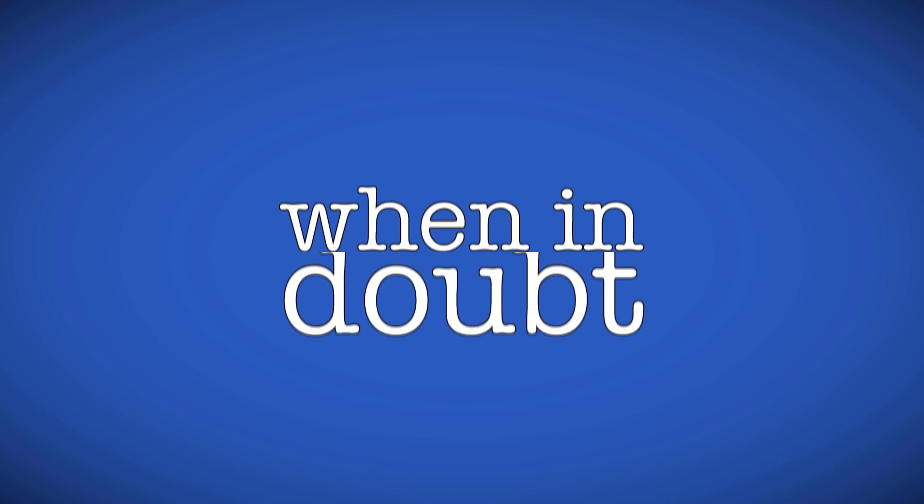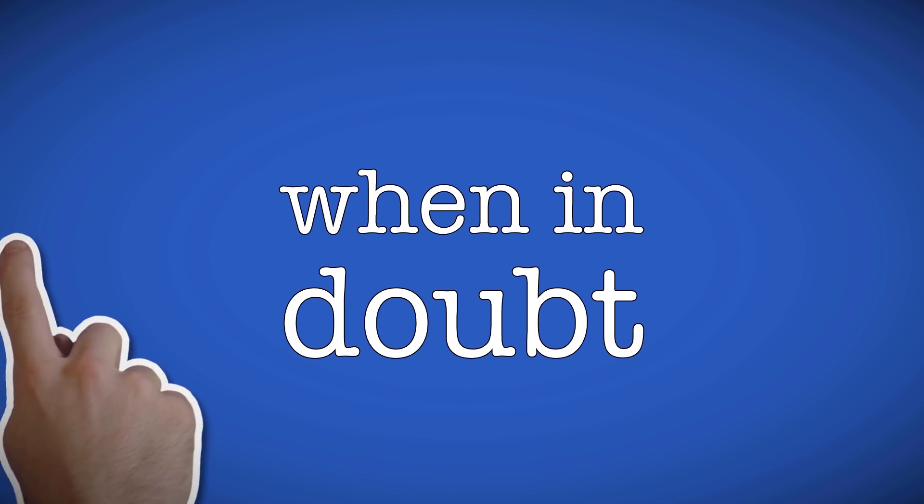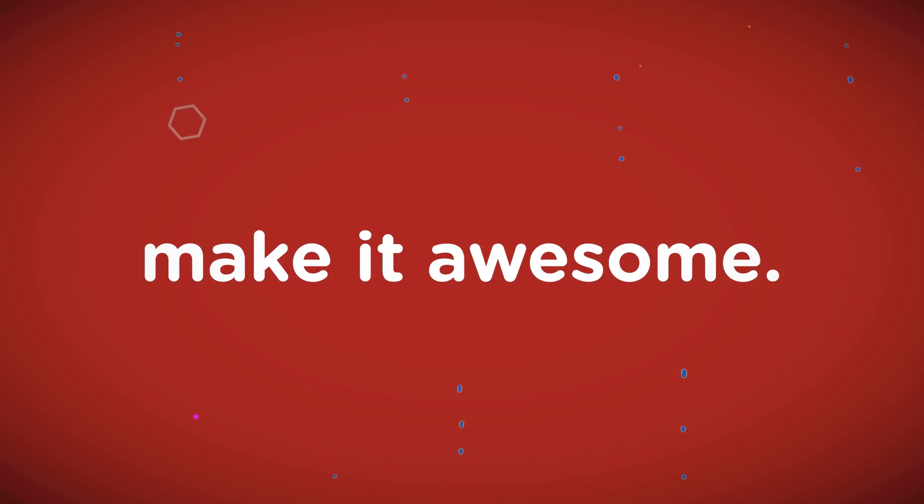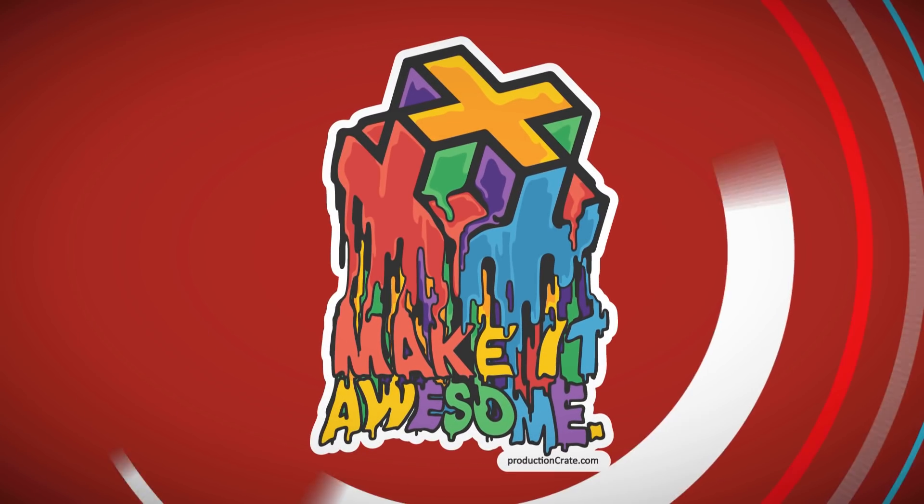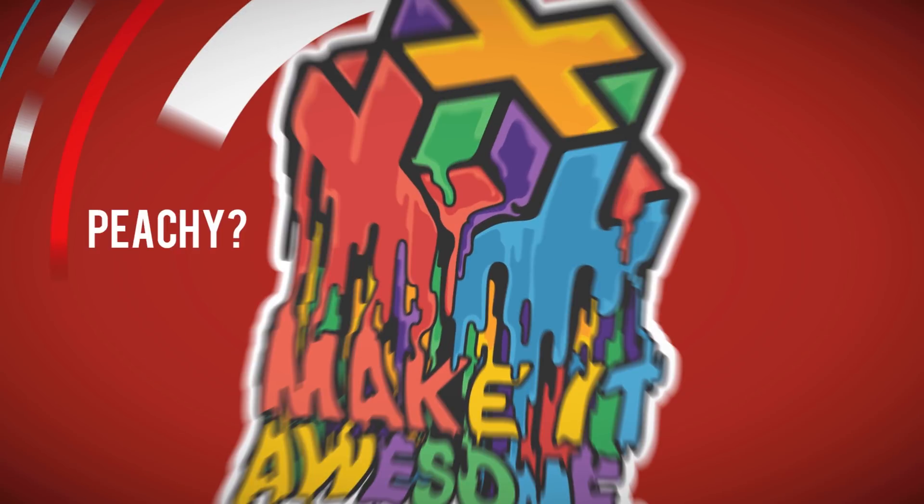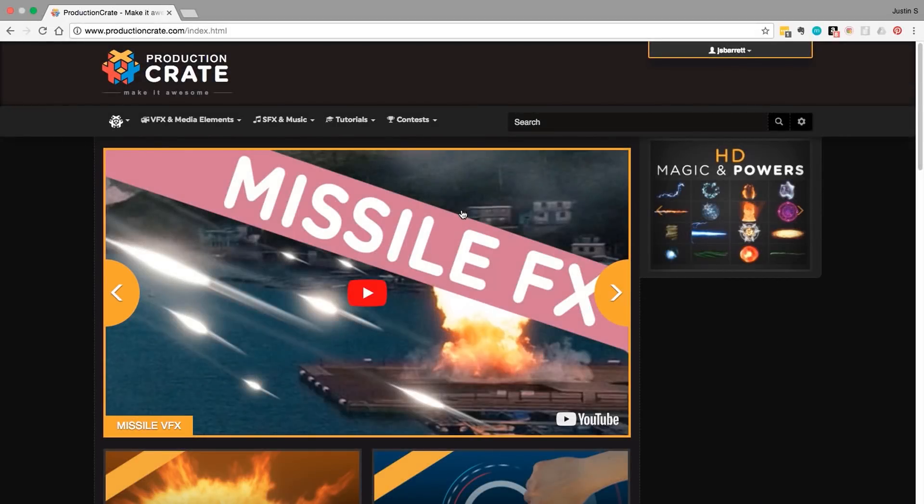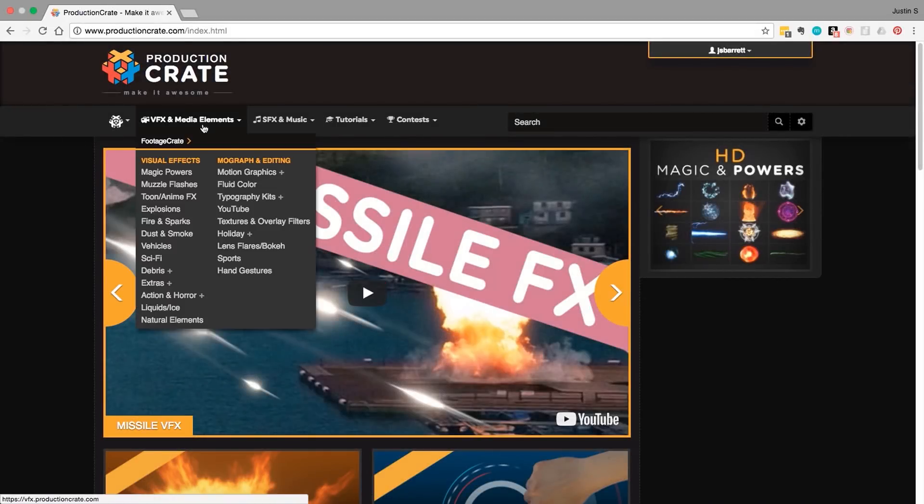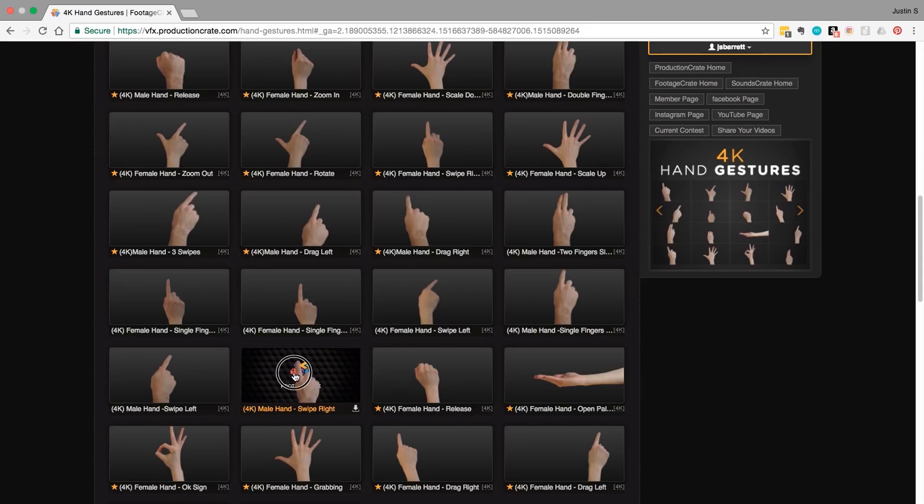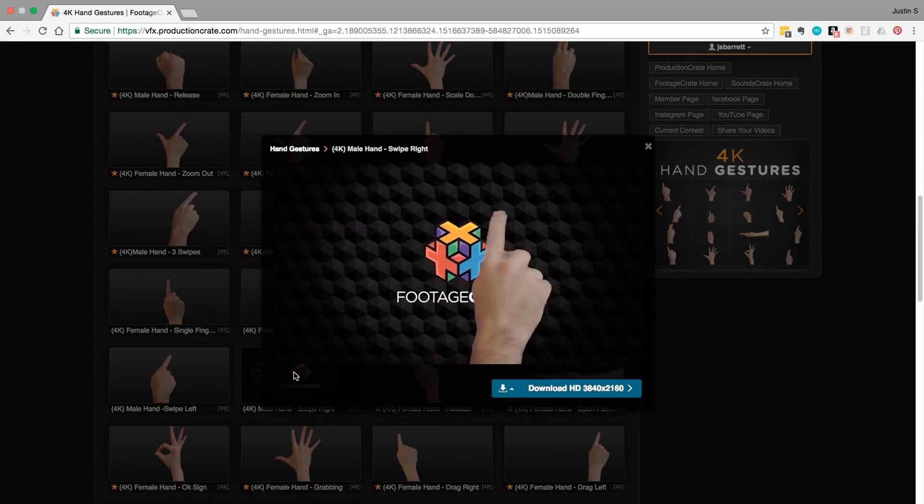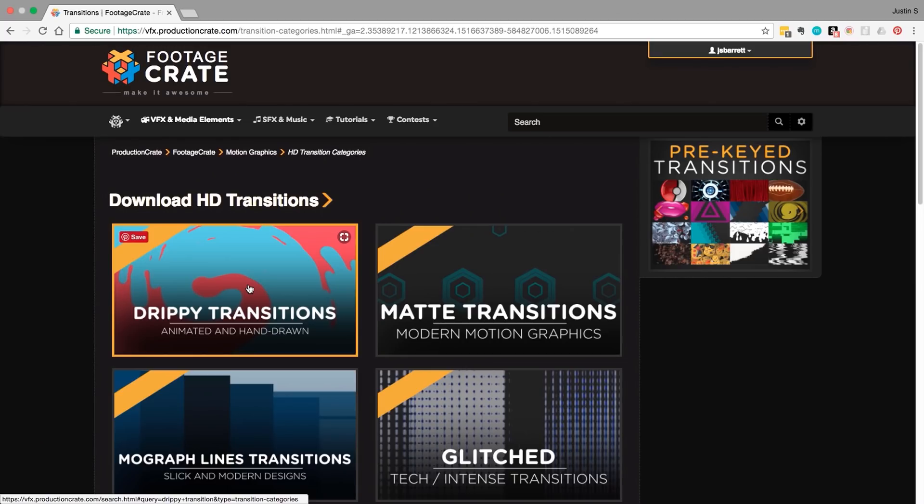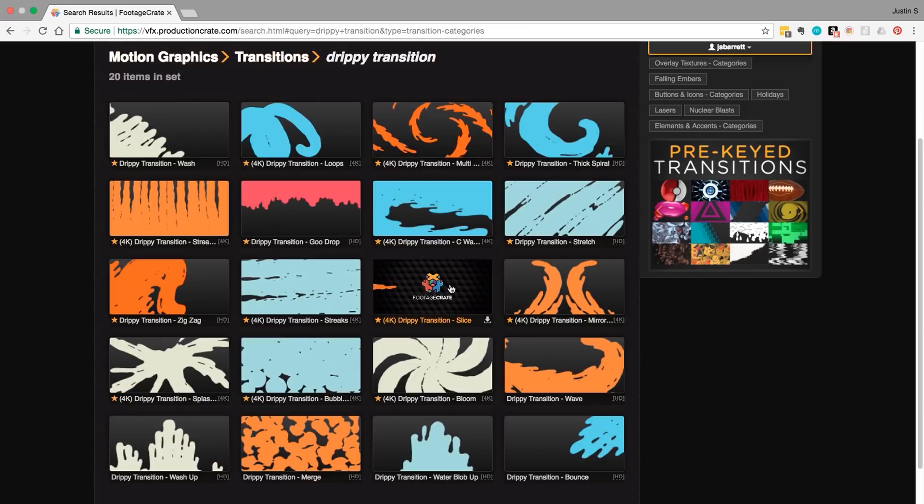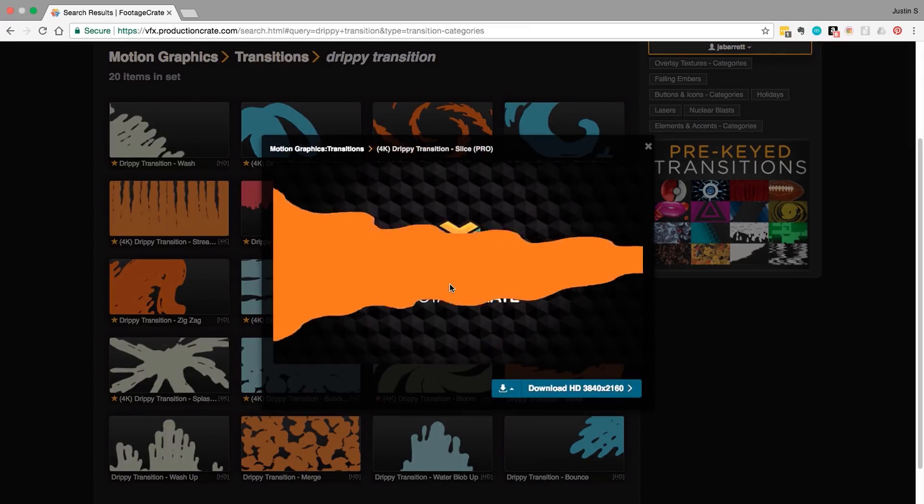Now I'll be doing all this in HitFilm Express 2017 but obviously this will work just peachy in HitFilm Pro. First up I'm going to grab some items from the ProductionCrate website. The main pieces that you saw in the opening sample were the male hand swipe right clip from the hand gestures collection and slice from the droopy transitions collection.